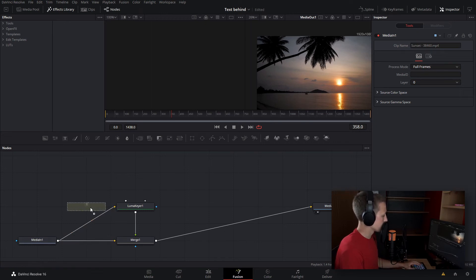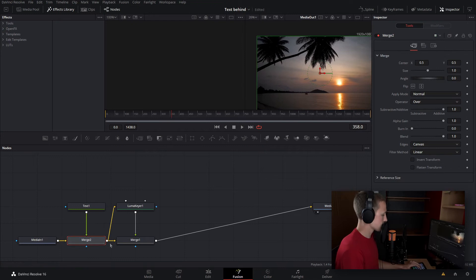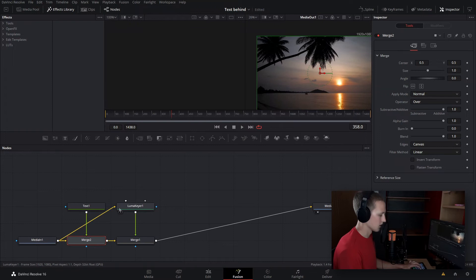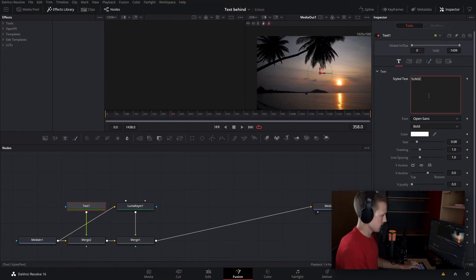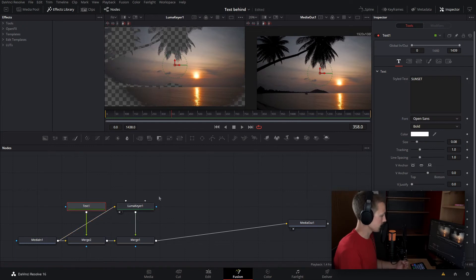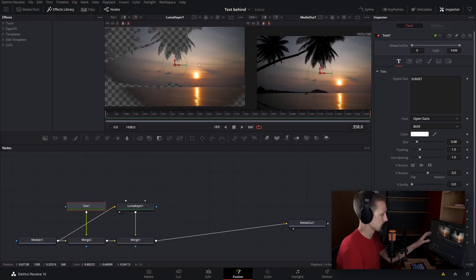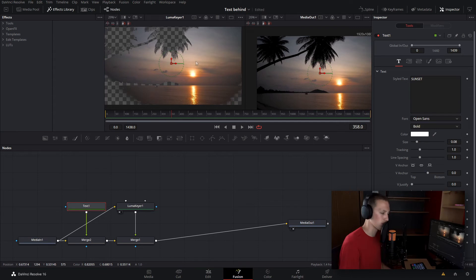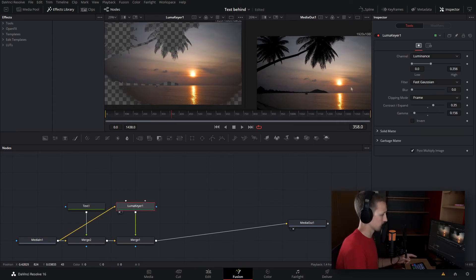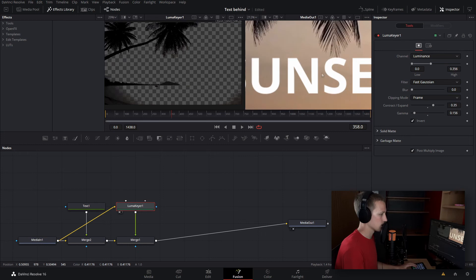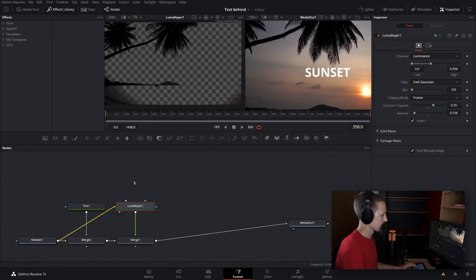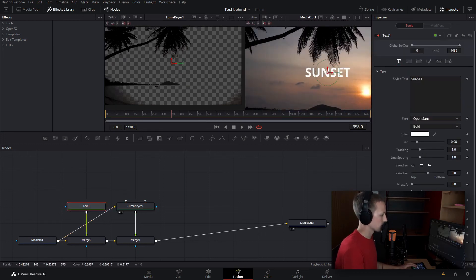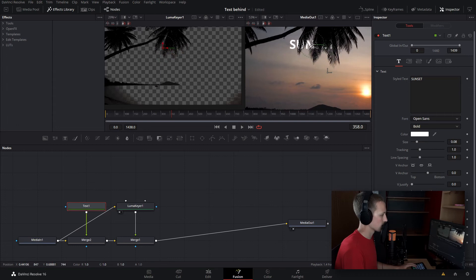I'll bring down the text and merge it up. As you can see, that's going to have the second merge come into the luma keyer, so let's disconnect that and bring the media in one into the luma keyer. Now if I come into the text, I'm going to type sunset. As you can see, nothing changed. That's because in the luma keyer, the sky is not transparent. So let's check the invert option. And now as you can see, the sunset text is right there behind the palm branches.